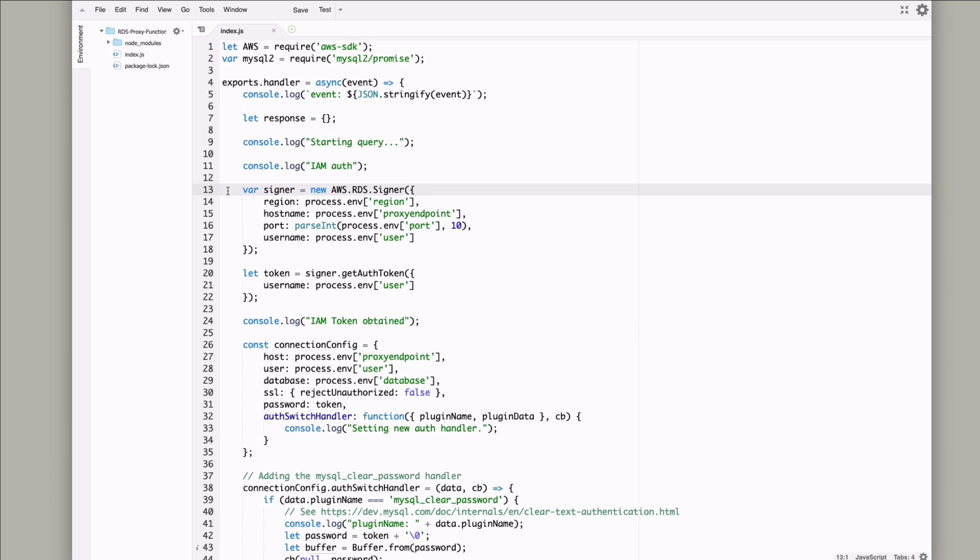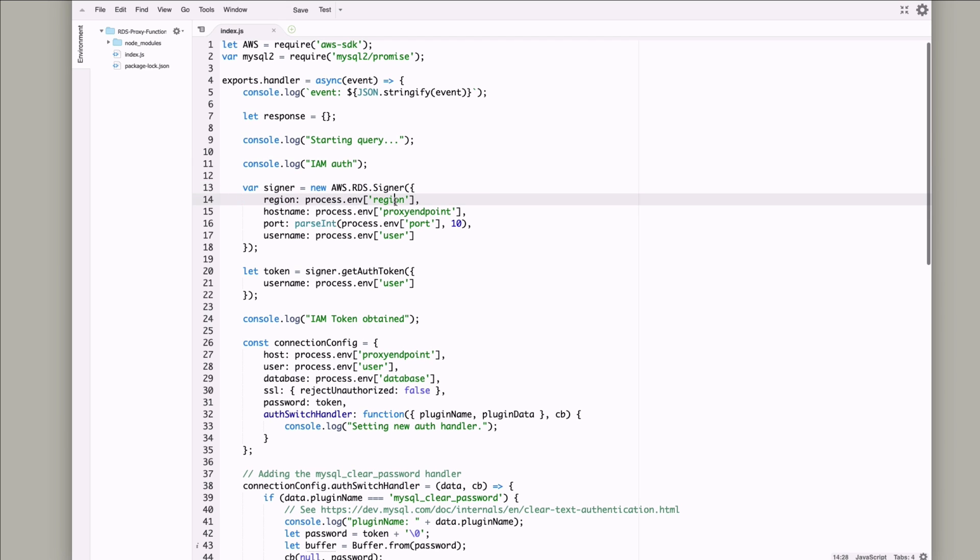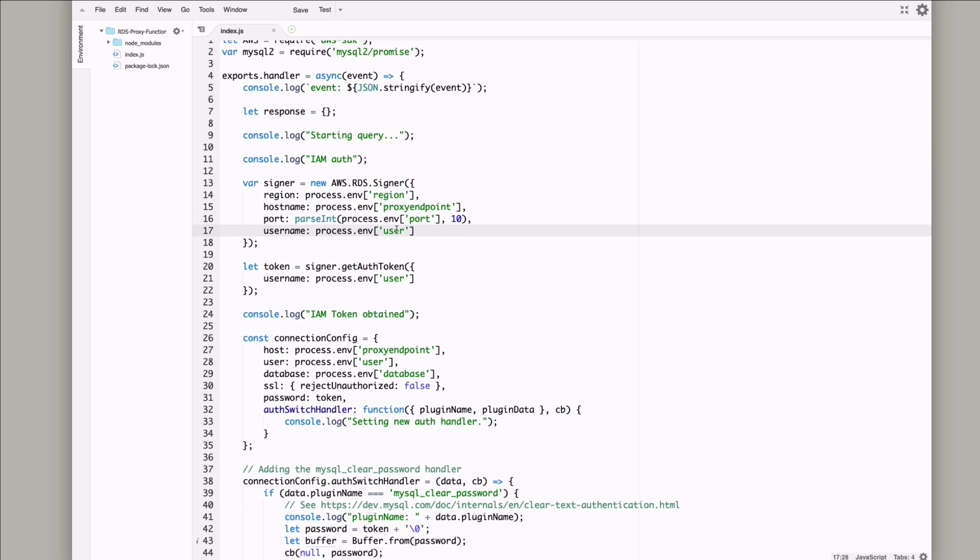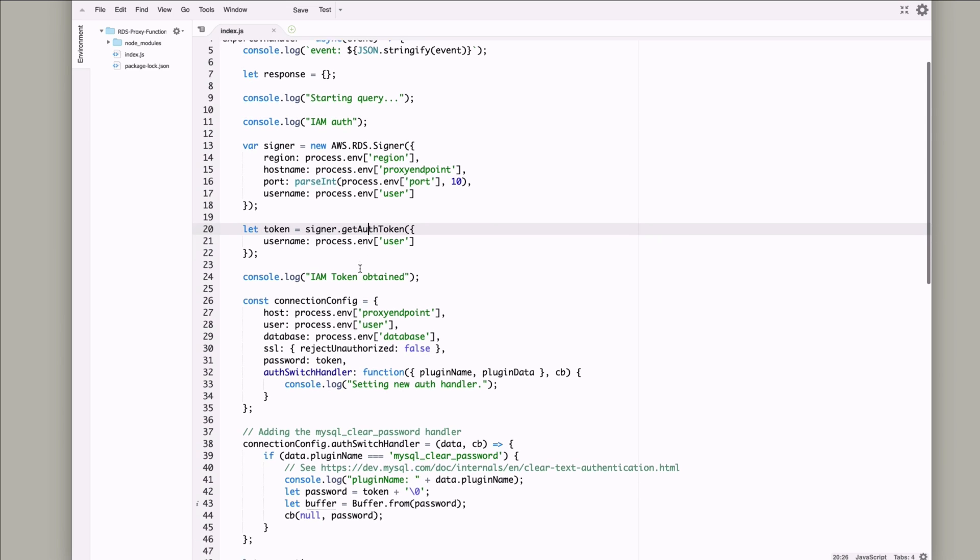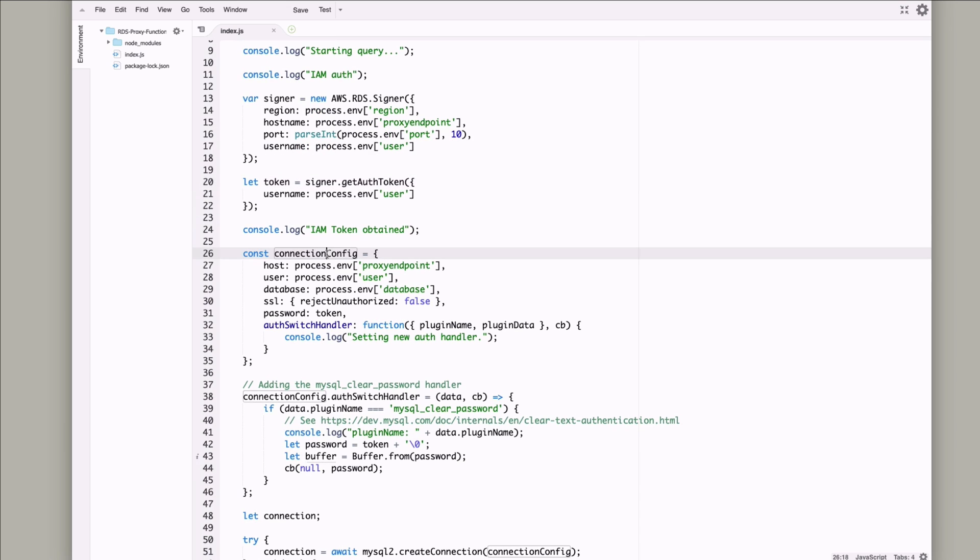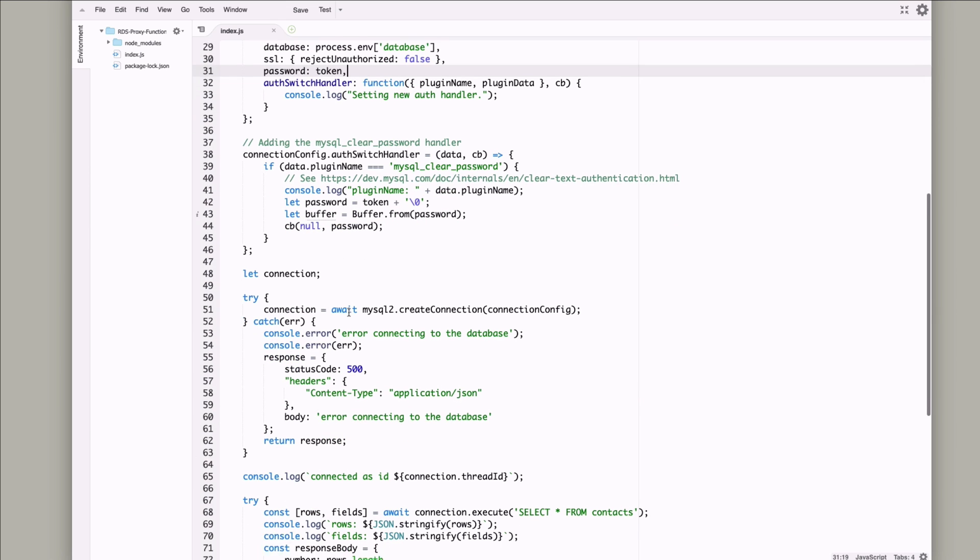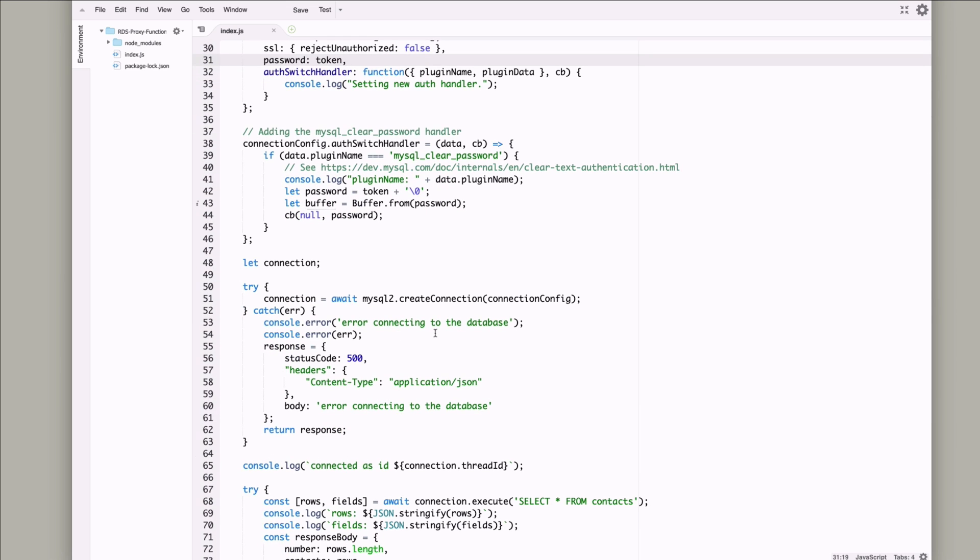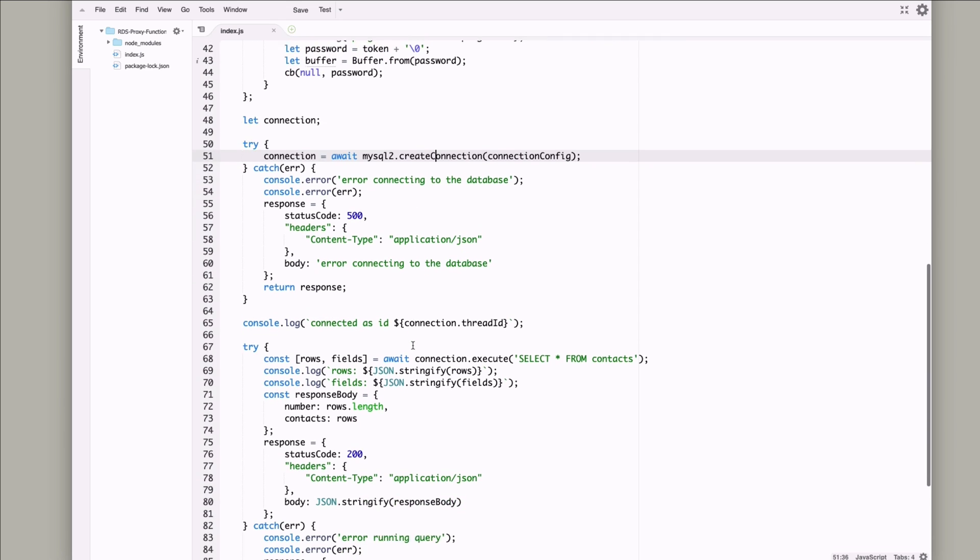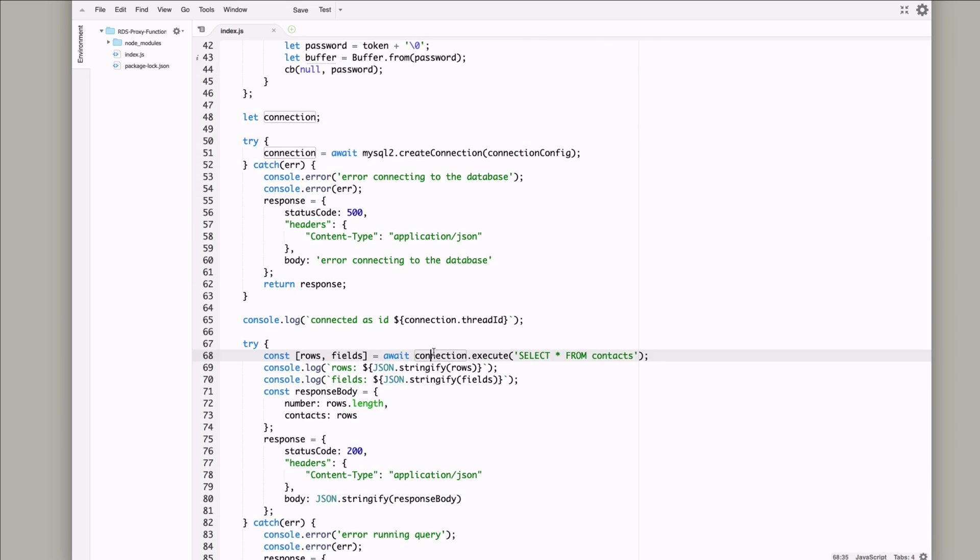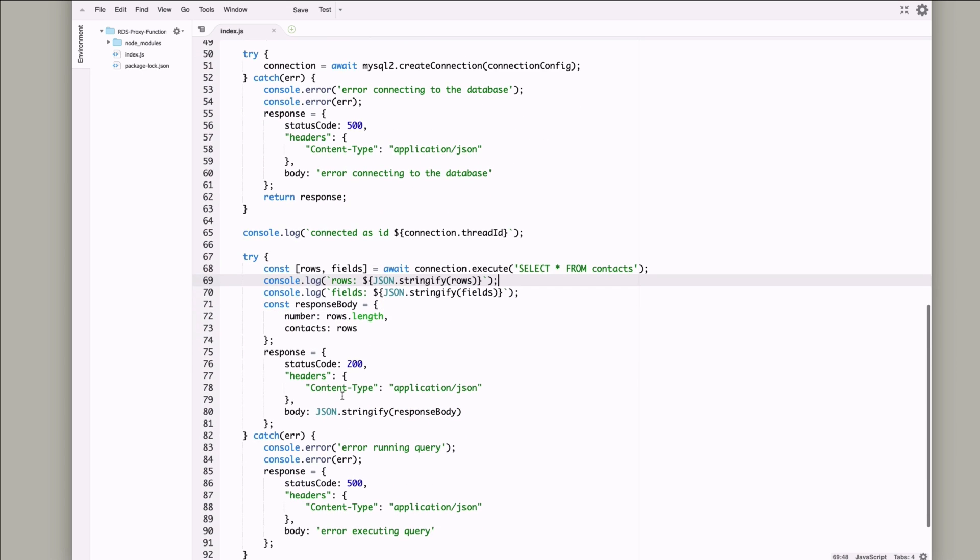The database connection object is created using environment variables, and the password is set to be the auth token. Now the call is made to connect to the proxy. This code is the same code as if connecting directly to the database. After the connection succeeds, the query is executed. In this simple example, the query is just to select all rows from our contacts table. When the query returns, the results are used to build an API response to return to API Gateway.